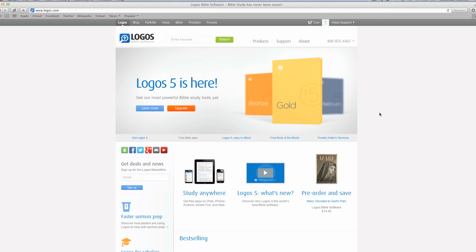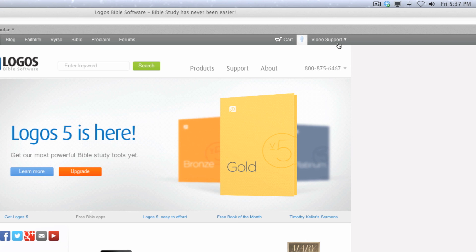Go to Logos.com and sign in with your account email address and password. Click on your name at the top right in the navigation bar, then click Orders in the drop-down menu.